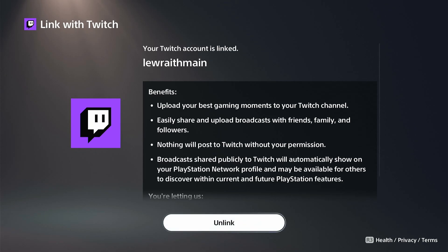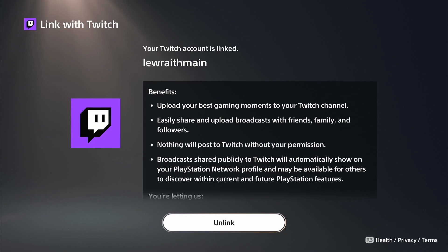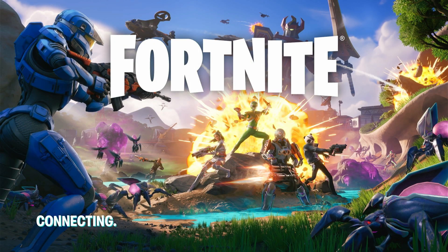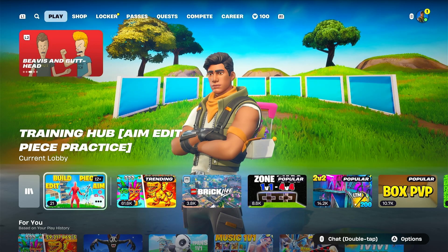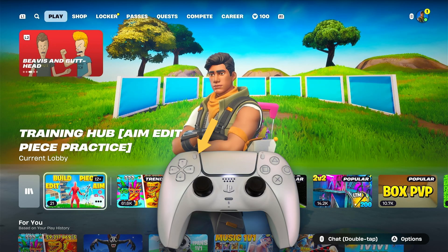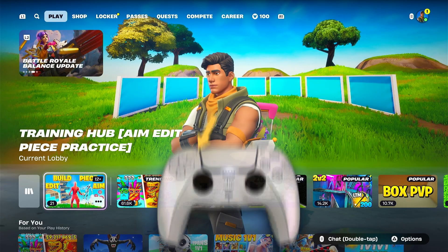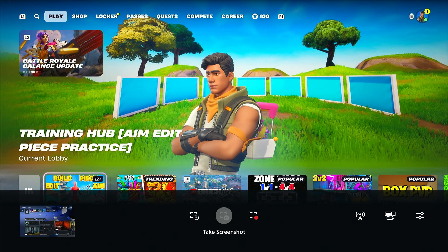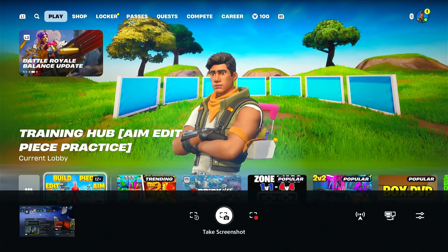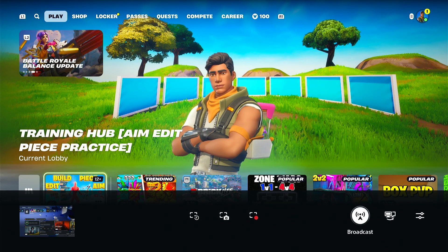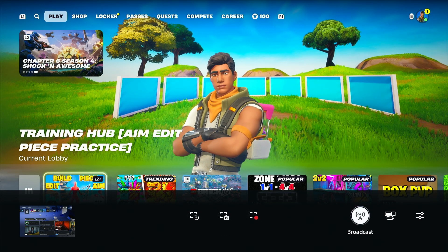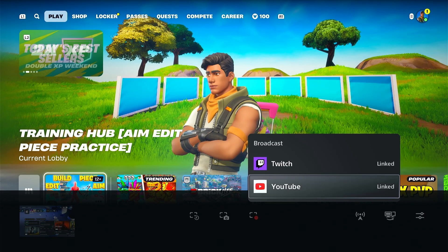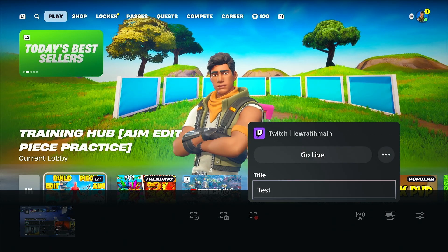Note that to stream from your PS5, Twitch requires you to have two-factor authentication enabled on your Twitch account. So go ahead and launch the game you want to stream. And once your game is running, press the Create button on your DualSense controller. A menu will appear at the bottom of your screen. Scroll to the right and select Broadcast. You'll be asked to choose the streaming platform — select Twitch.